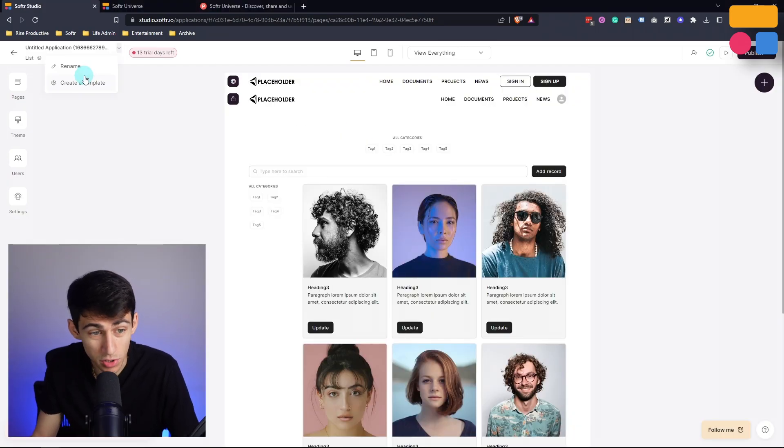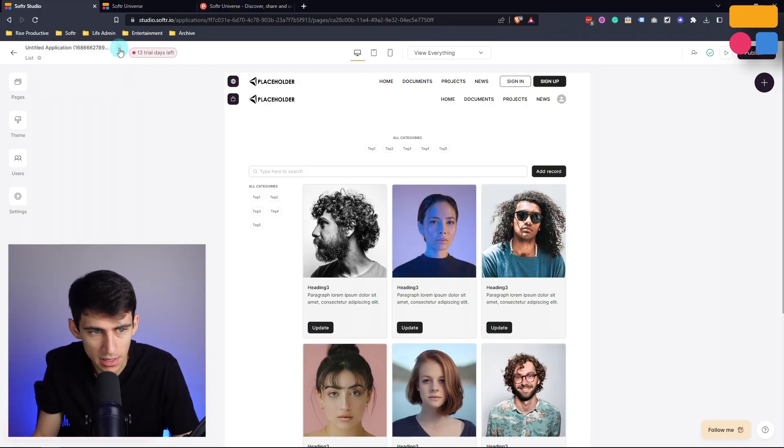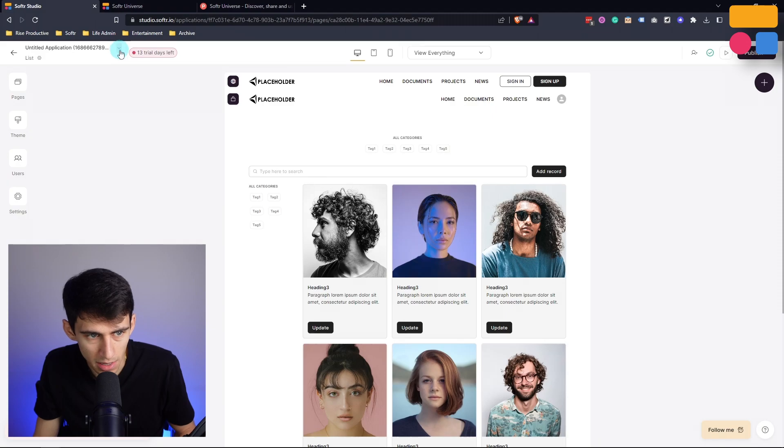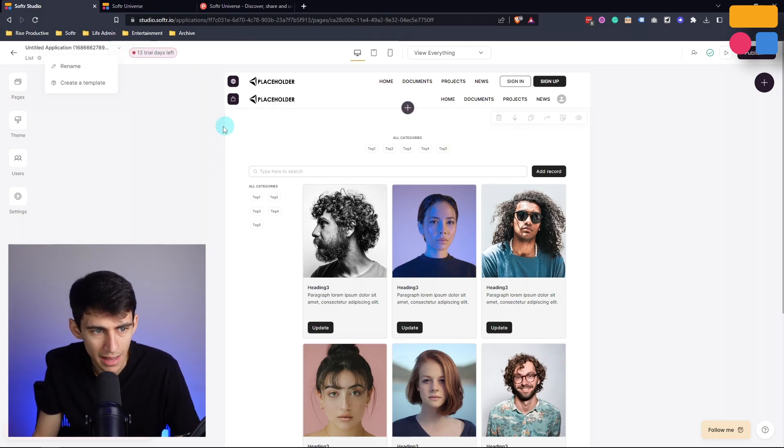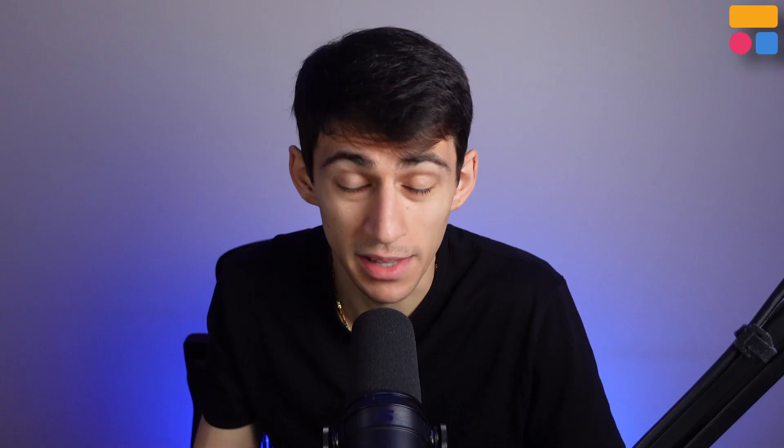All that you need to do in order to create your template, is press on this bottom arrow right here, and then press Create Template. And the rest of the process is very simple.